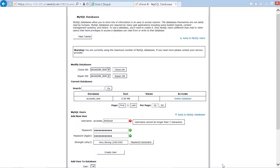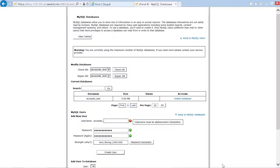We navigate back to the username field — 'access_edit' — and clear it. We retype a shorter username: 'tuser'. We then tab to the password field and type in the password, tab again, and press 'Create user'.